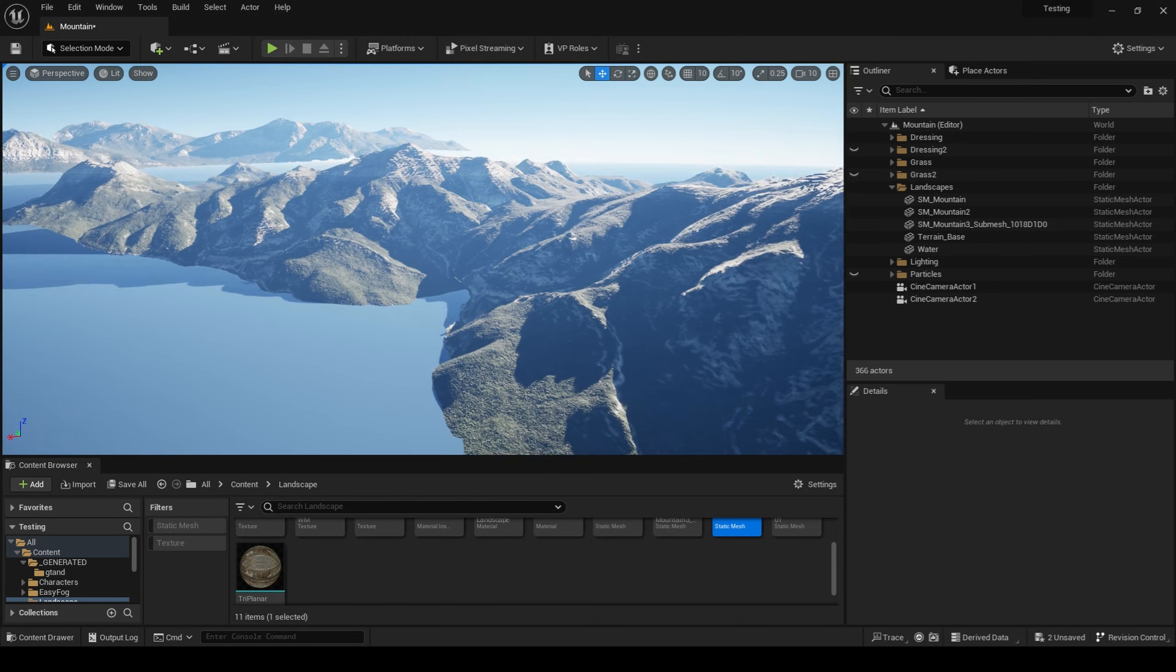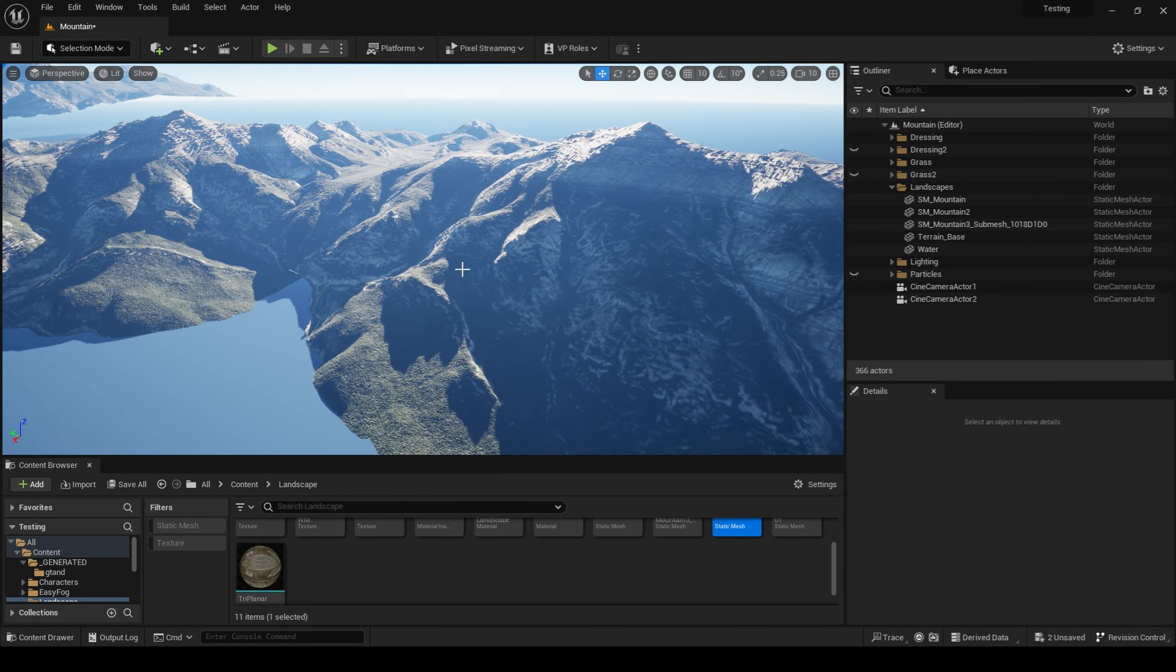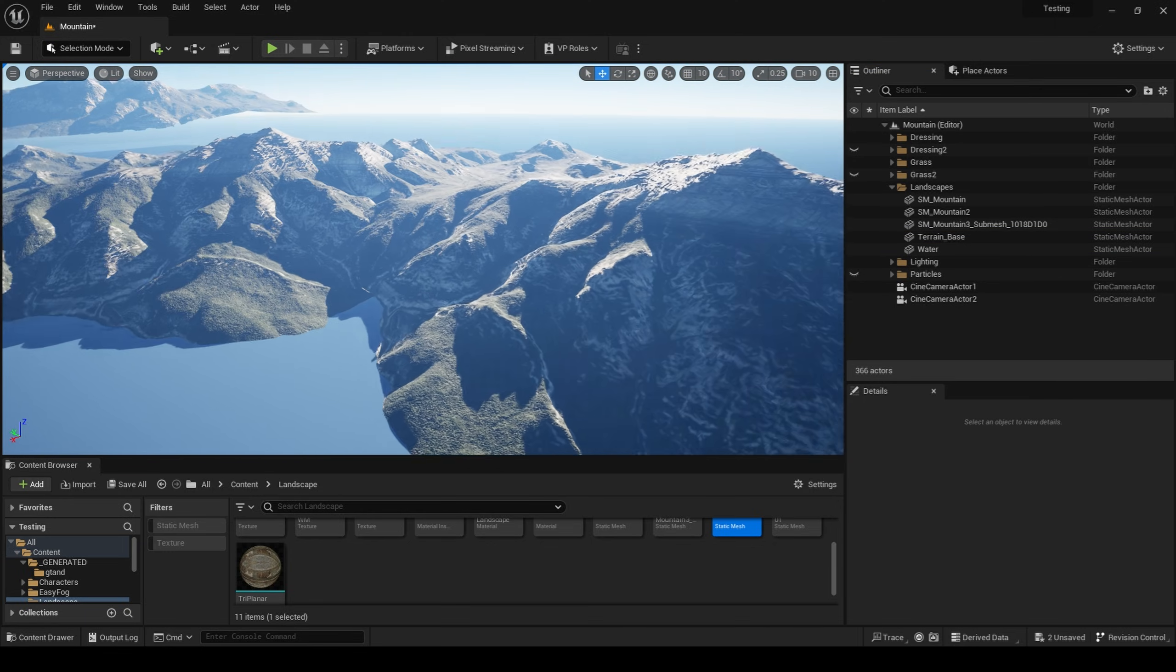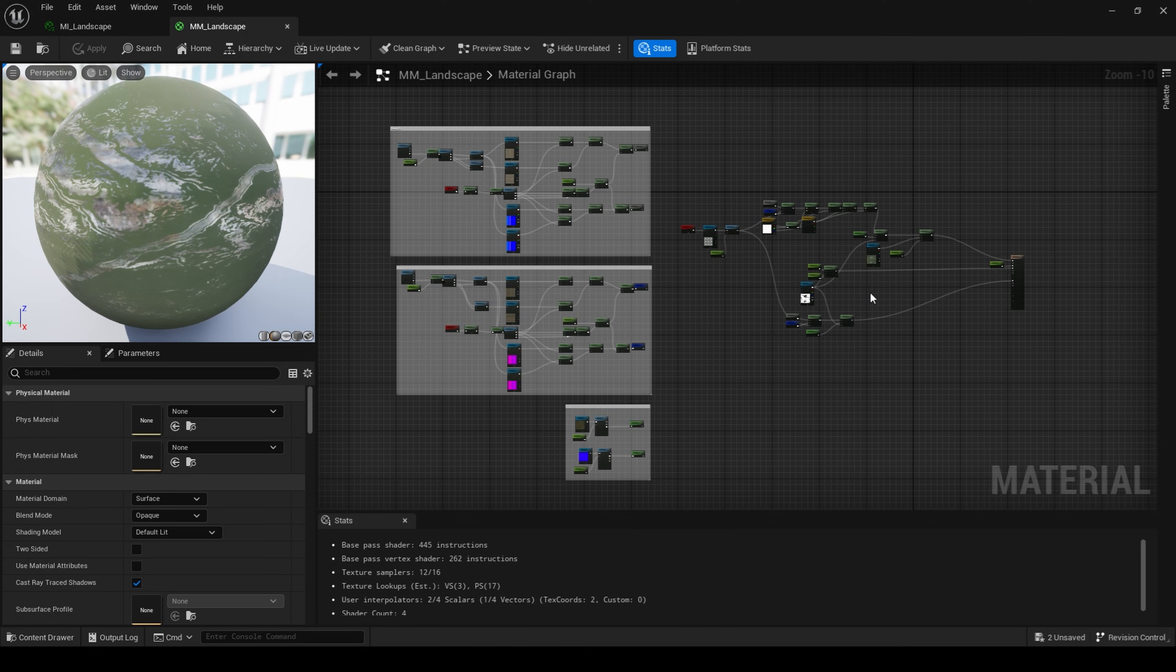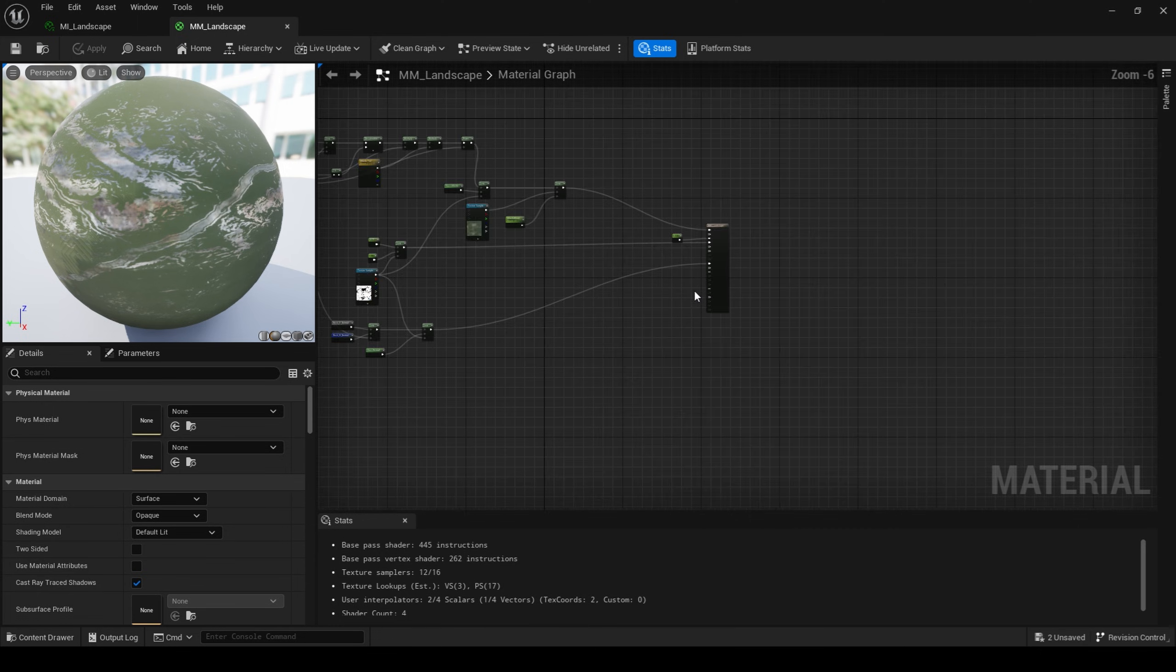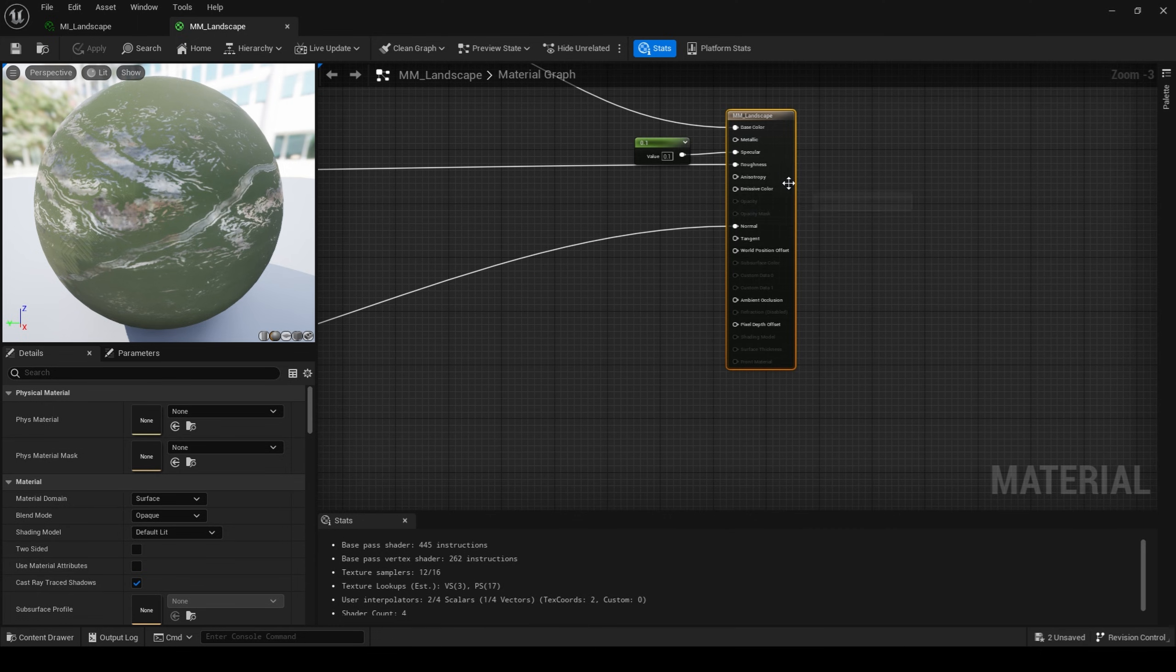Once the mountains are in place, it's time to create their material. Similarly to the Gaia terrain, this master material will be available in the description down below. And because of that, I'm not going to go into depth of this material, but rather give a high-level overview of how it functions.